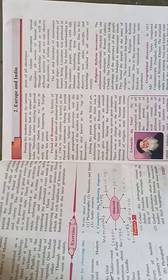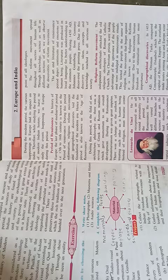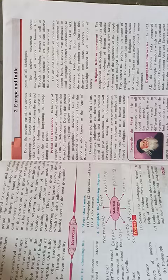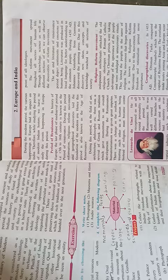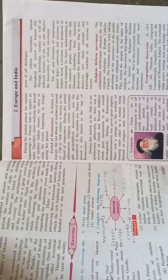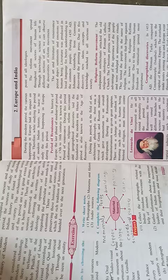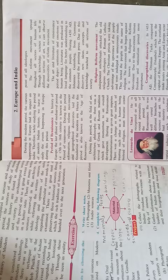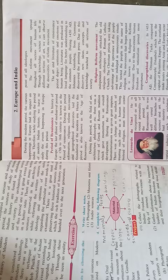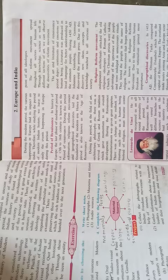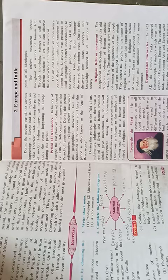and geographical discoveries laid the foundation of the modern era. Hence, this period is also known as the age of Renaissance. During the period, in the field of art, architecture, philosophy, etc., there was the revival of Greek and Roman traditions, which gave momentum to an overall development.